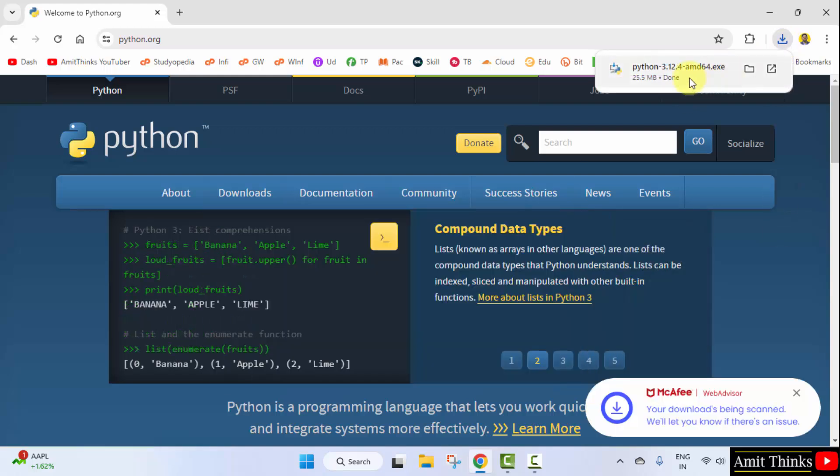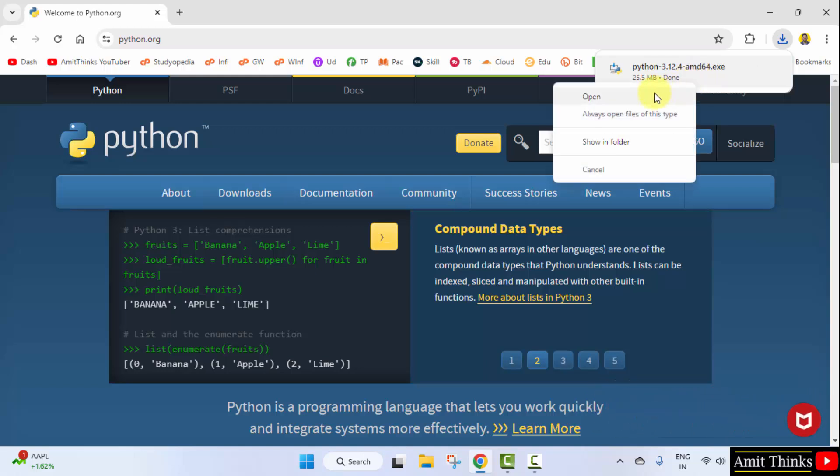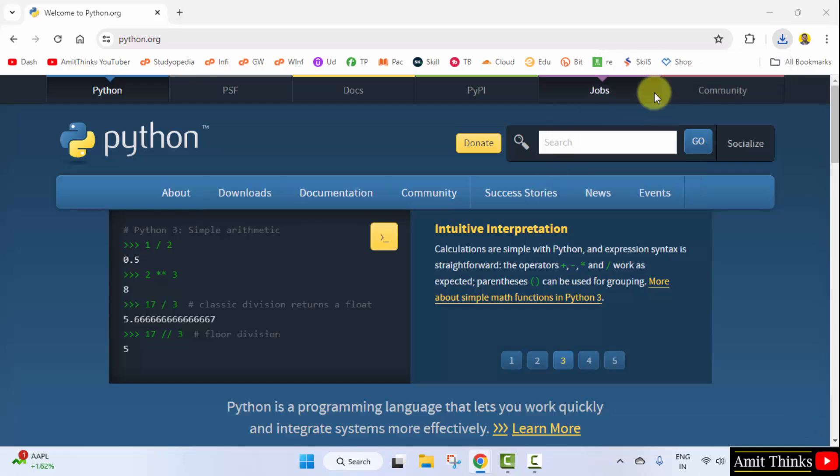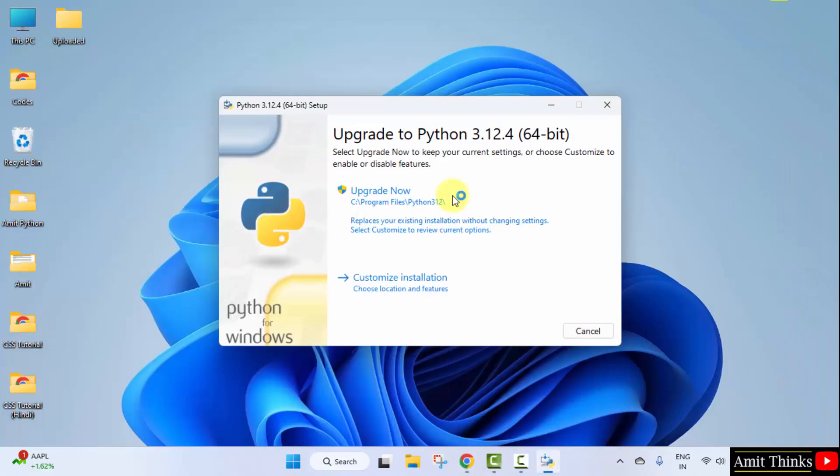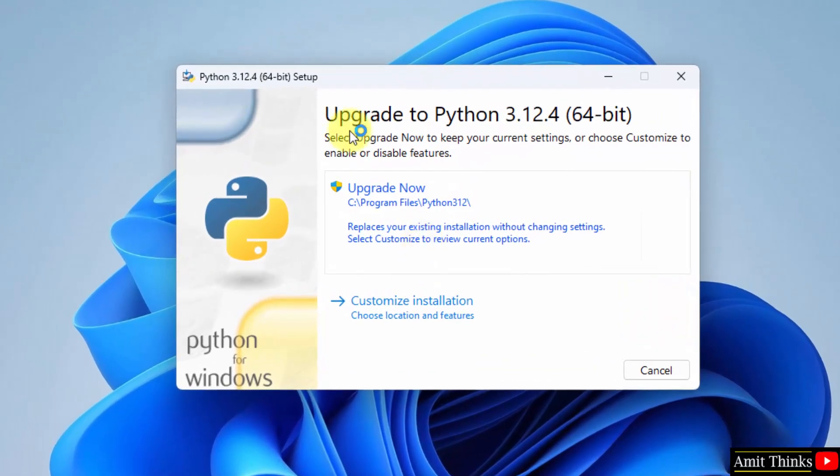Here it is. Only 25 MB. Now right-click and click Open to begin the installation. The setup started. Directly click on Customize Installation.